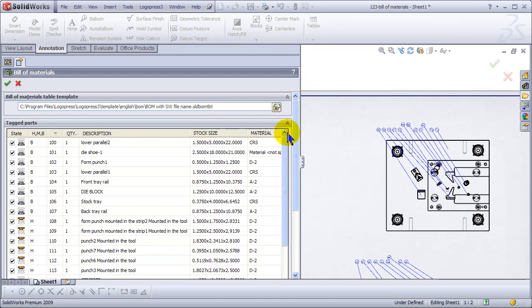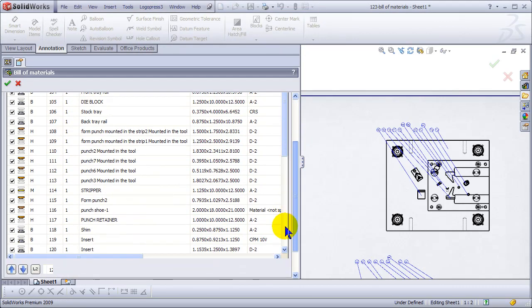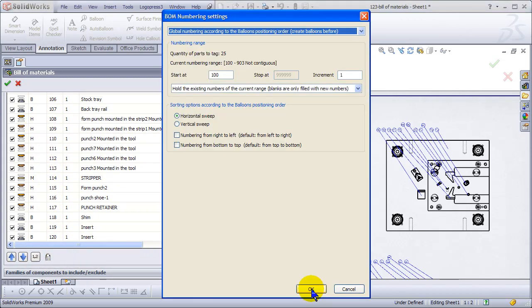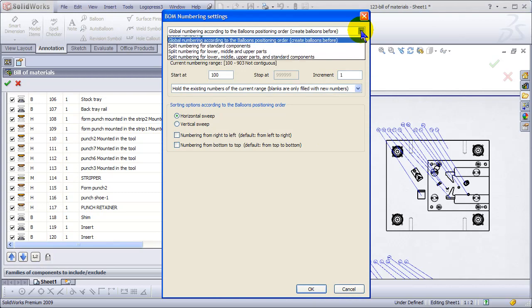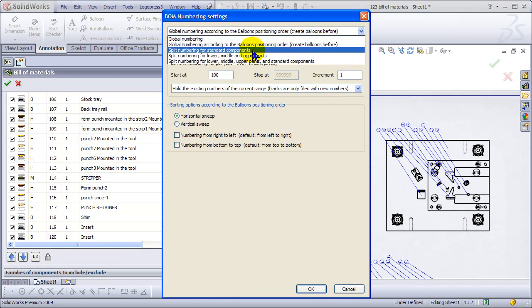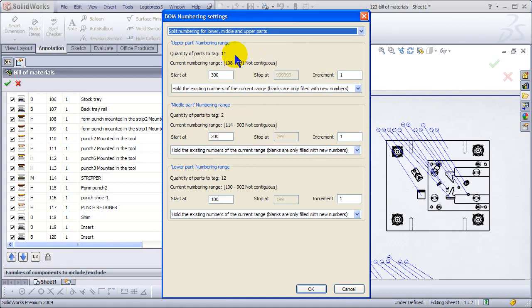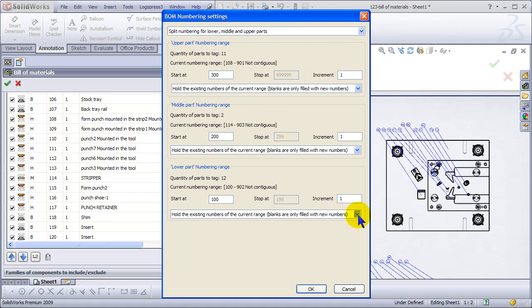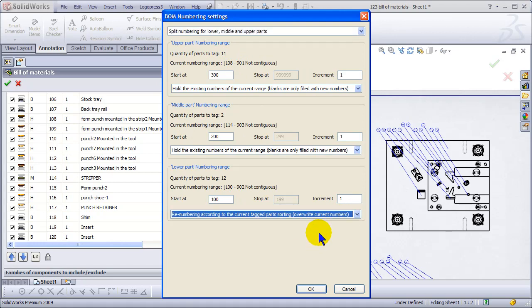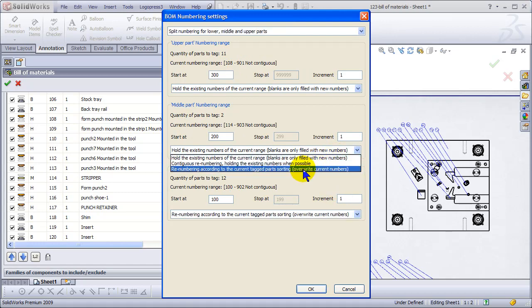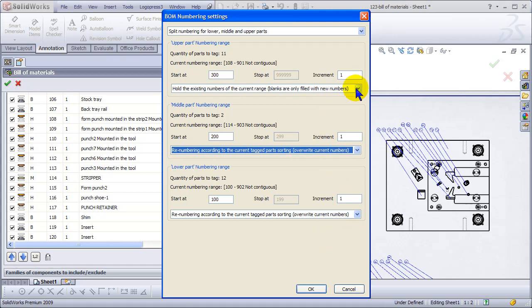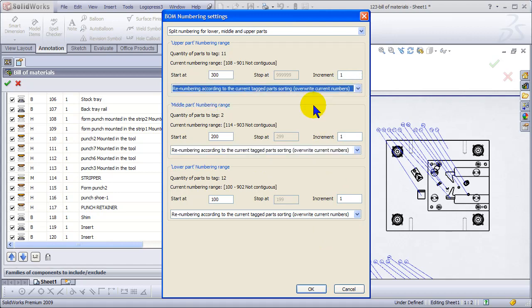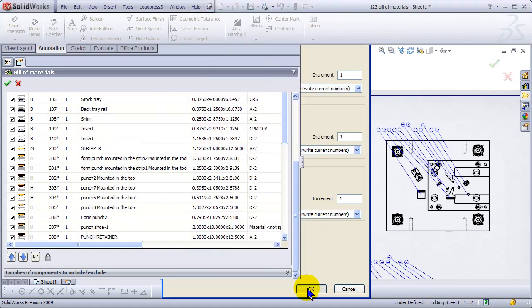We'll edit and update tables again. Once more we'll go to our numbering settings. This time we'll change the order for both the lower, or all three—the lower, middle, and upper. Start with 100 on the lower, overwrite what's there, 200 for the middle, and 300 for the upper. Again, this is something I usually do. I liked it as a toolmaker.